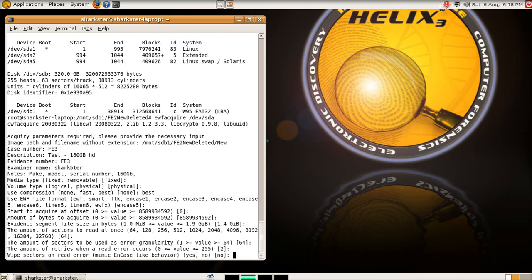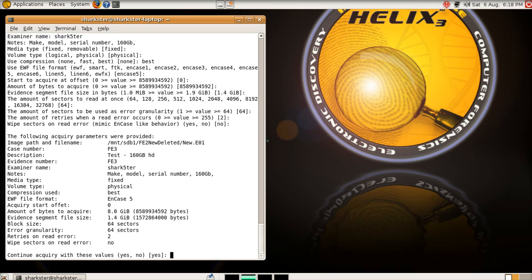Wipe sectors on read error, now, what that will do is it will, where it's picking up errors on the drive, it will just zero them out in your evidence, it won't do anything to the drive itself, but in your evidence files, it will just zero out. I just tell it no for this, because that's what it comes up as default, anyway.